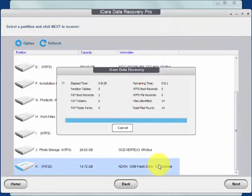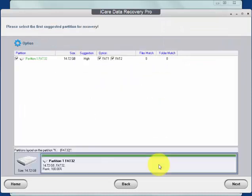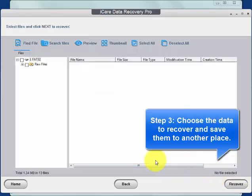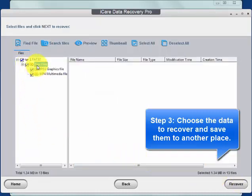Wait for a while, then you can preview the found data, select your files, and then save them to another place.